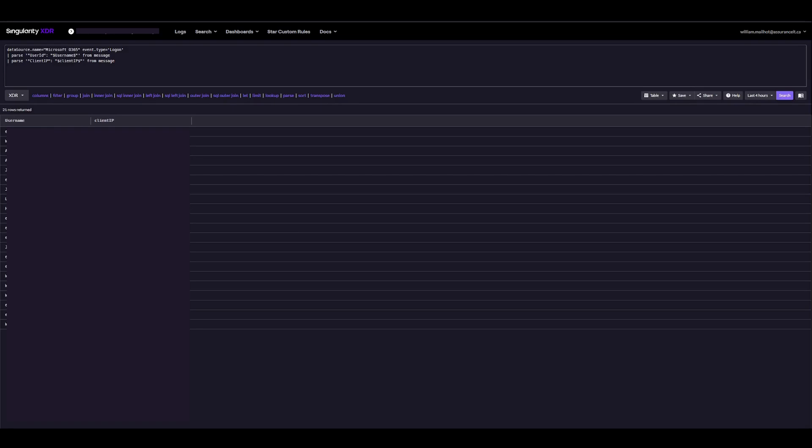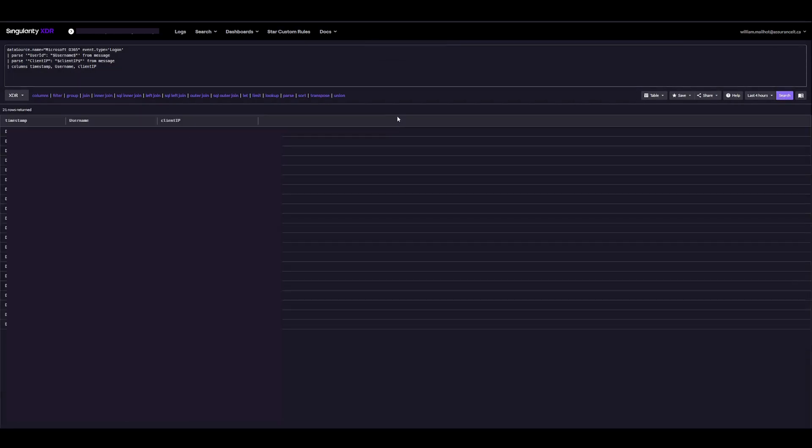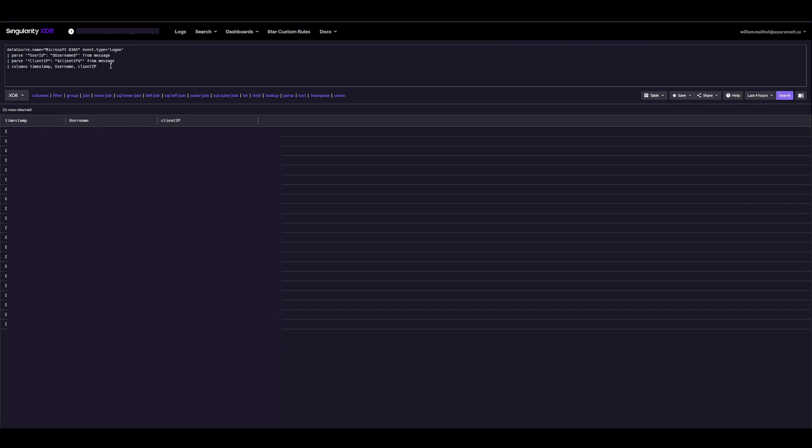And finally, I'll just create columns. The first column I'll use is actually the timestamp. After that, I want to see the username and then finally the client IP. We can do a quick search. This looks like a neat format that we might want to use.